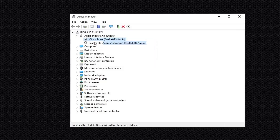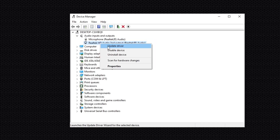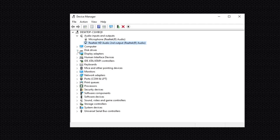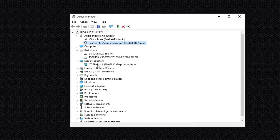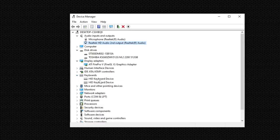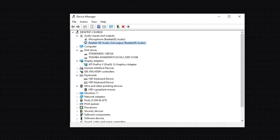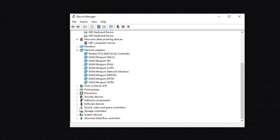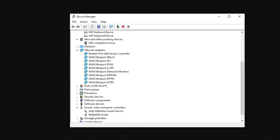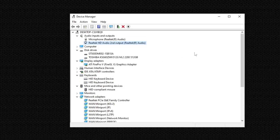Go to Audio Input and Output and update those drivers one by one — right-click and select Update Driver. Then go to Disk Drivers and update those, then Display Adapters, then Keyboard, then Mouse, then Network Adapter, and finally Sound, Video and Game Controllers. Update all drivers on your PC.